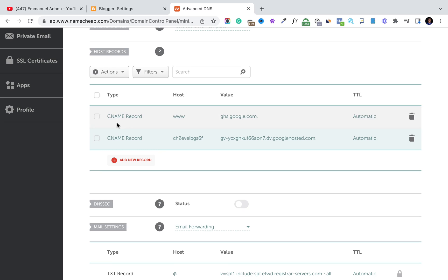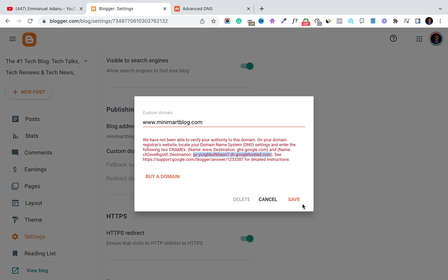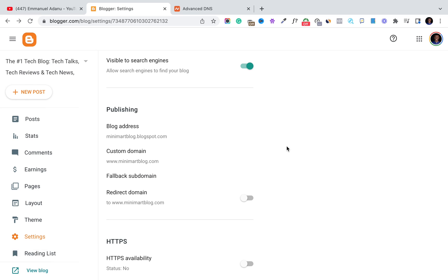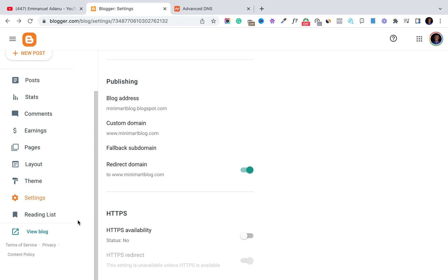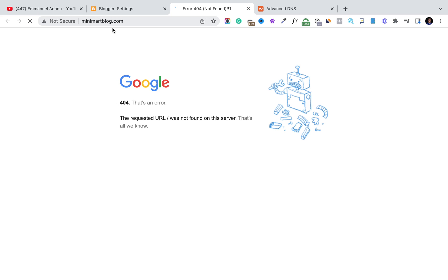With that, you've done everything you need to do on Namecheap. Come back to Blogger and click Save. After saving, you'll see your new blog domain is minimadblog.com — very different from the default Blogger domain which has a blogspot.com extension. Now you have a straight .com domain. You can check the redirect option and click View Blog to see the domain reflecting. It may take an hour or two for your blog to fully propagate under this new domain, so give it time.